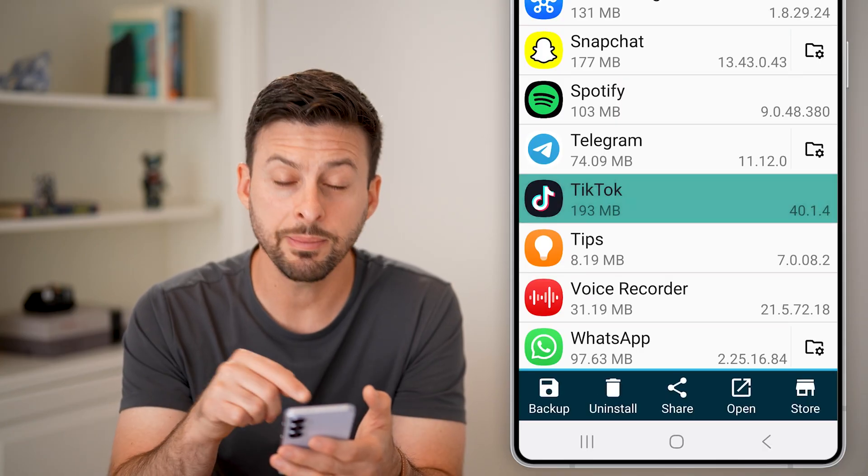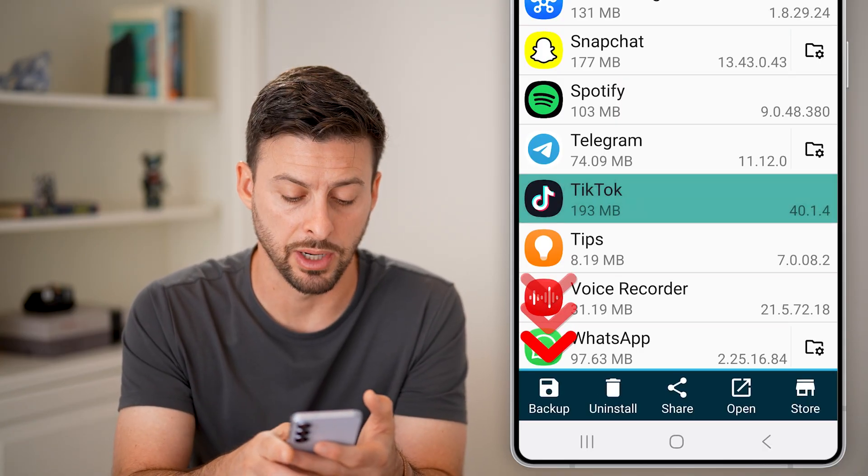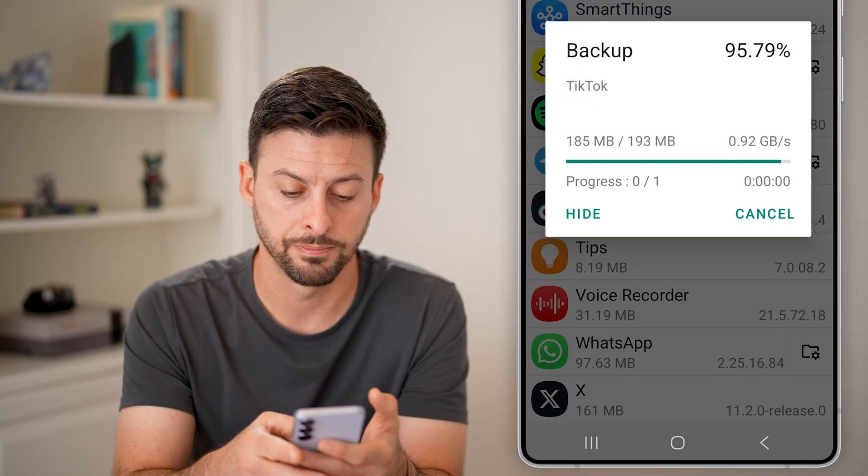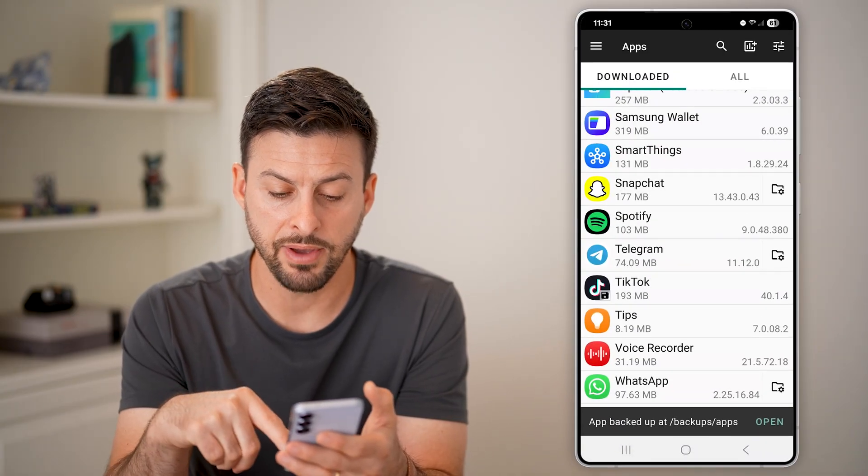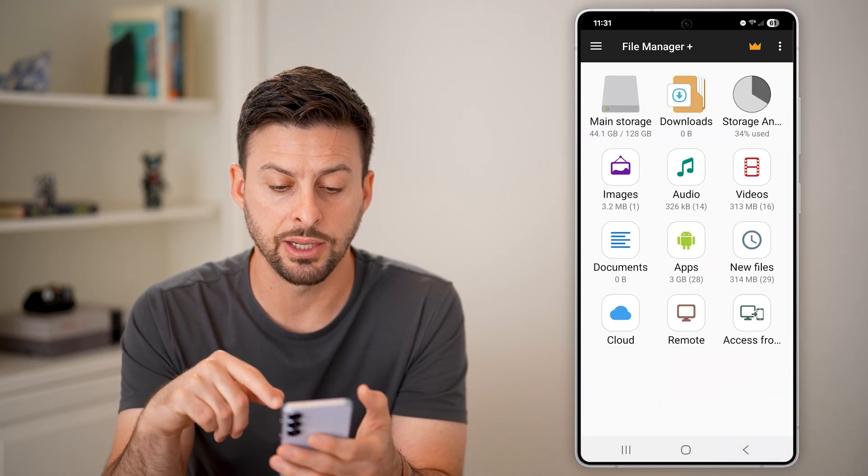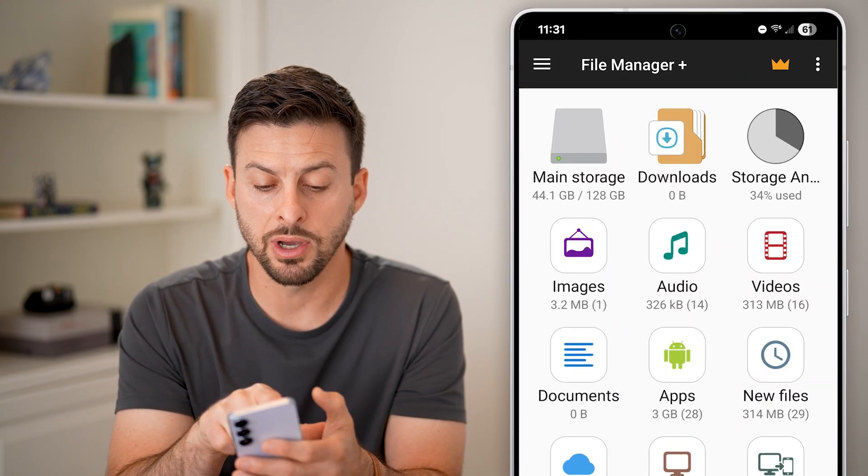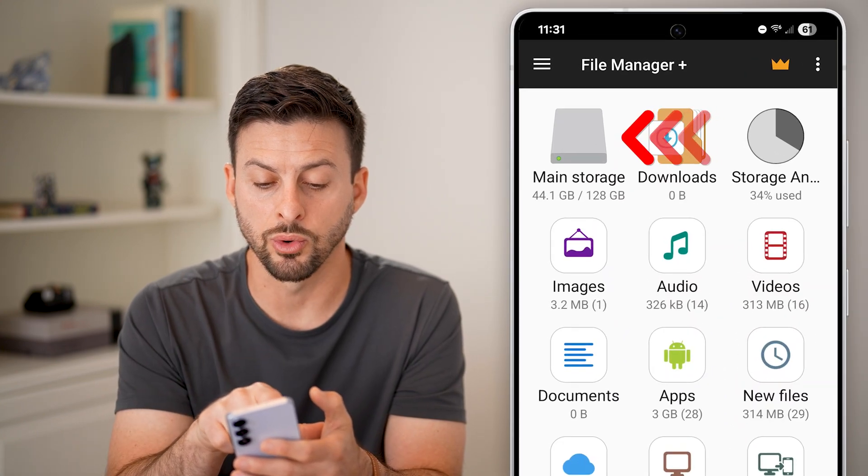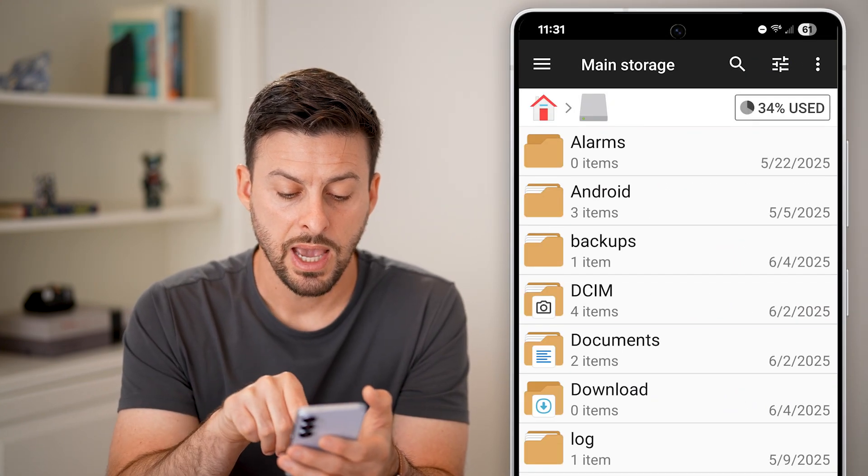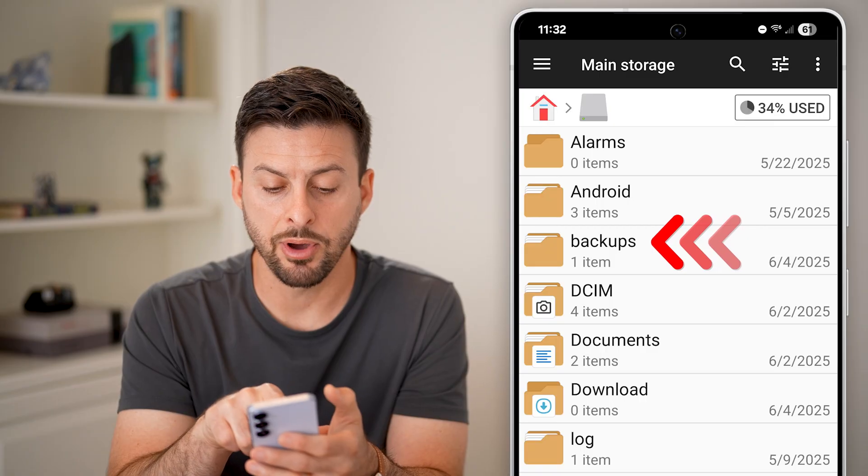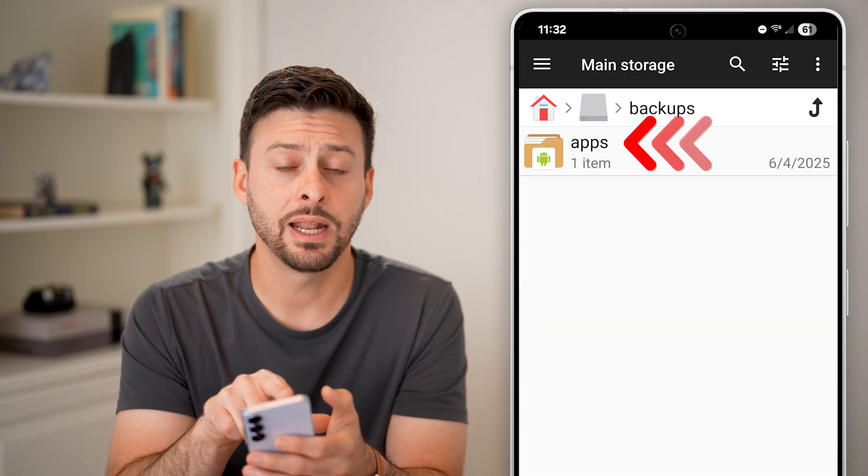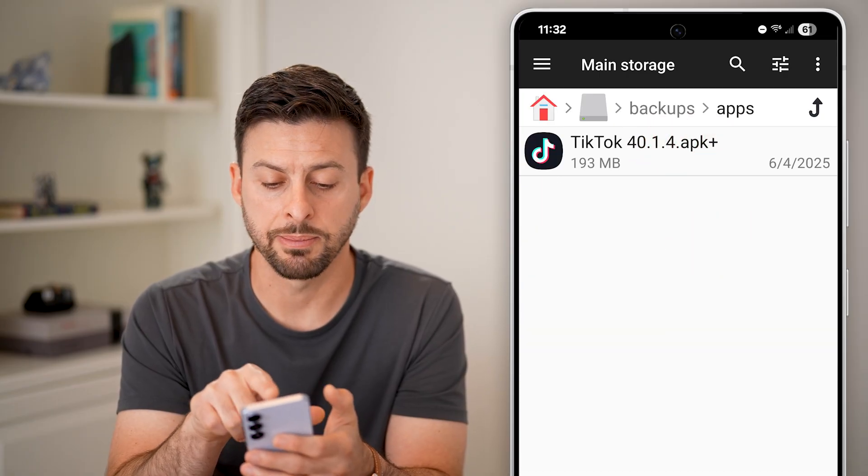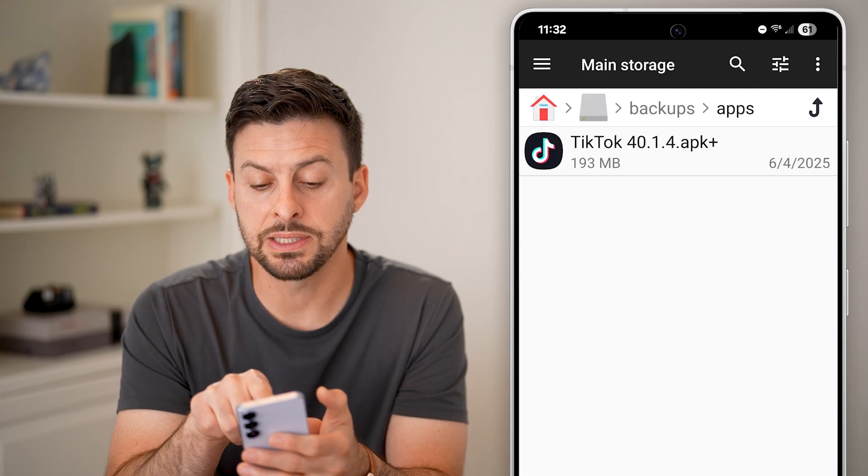And then I'm going to tap on the backup button at the bottom left. You'll be able to see it backs it up. And if I go back out of here, I can find it by tapping on main storage at the top left. And then I can tap on backups. And then I can tap on apps. And there is my backup.